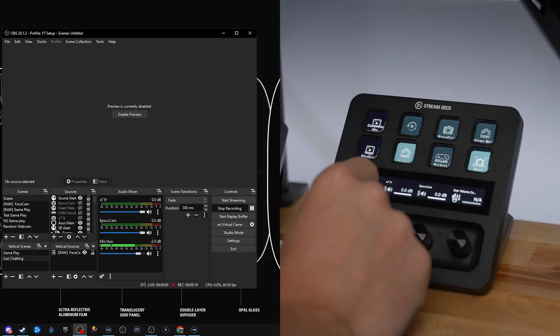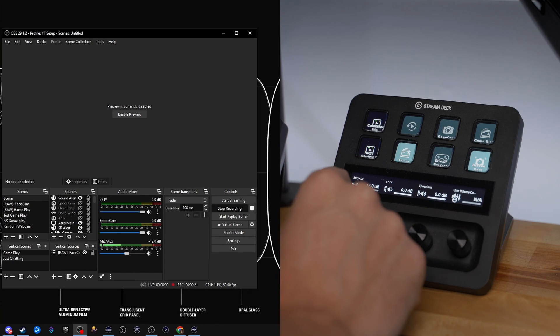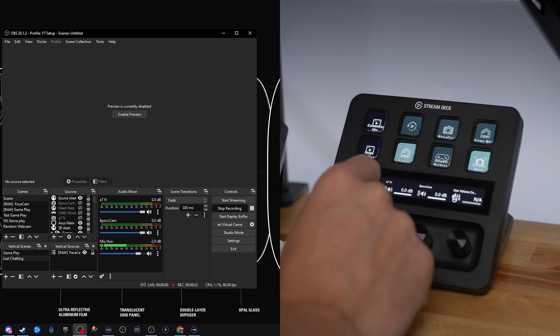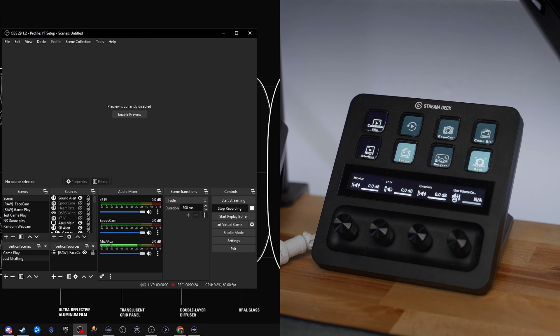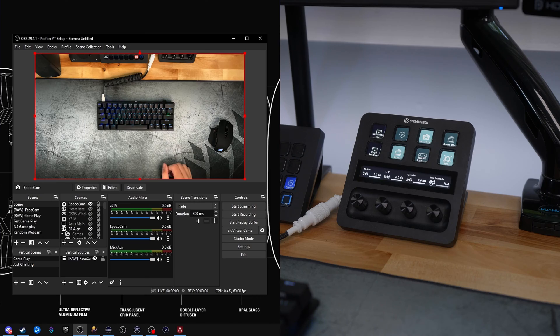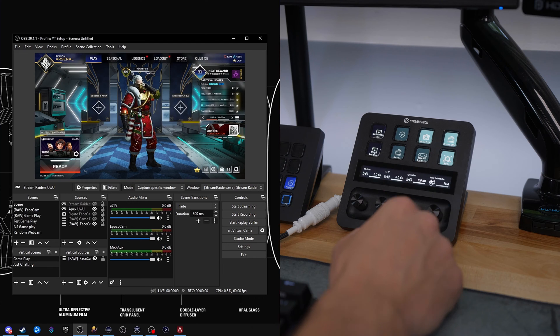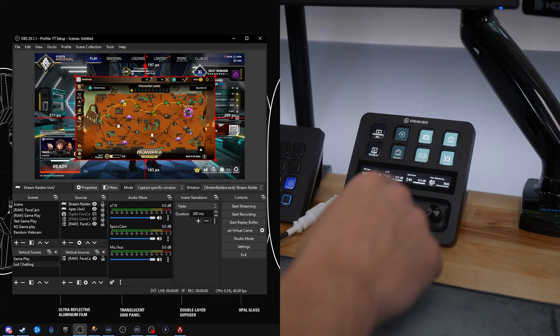With Stream Deck Plus, you have full control over all of your individual audio sources inside of OBS. If you notice your microphone's not loud enough, or if it's too loud and it's clipping, go ahead and adjust it with the corresponding dial. Even if a video plays sound, you can actually stack these all in one dial and toggle through them to adjust them individually. Couple this with the eight buttons that let you switch scenes, toggle sources, and save replays — the control is nearly endless and feels natural with Stream Deck Plus.